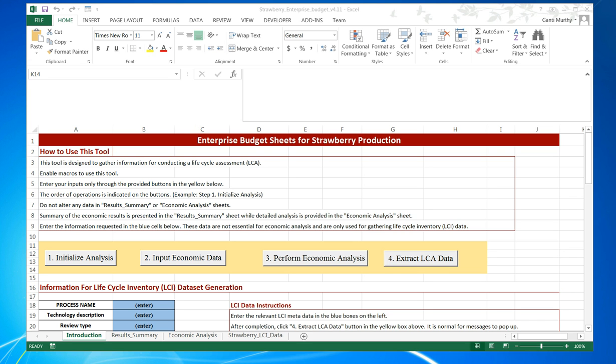There are four tabs. The first one is the Introduction Sheet tab. The second is Results Summary. The third tab consists of Economic Analysis, and the fourth tab is the Strawberry LCI Data. The way this tool works is all user interactions happen on the introduction tab.